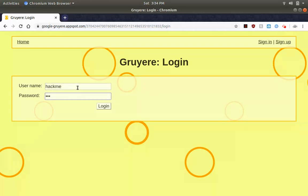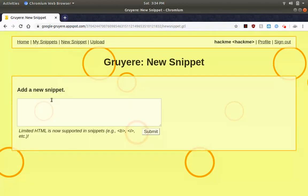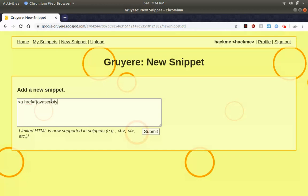So login is hackme and new snippet. Okay so here we go, the href we do javascript:document, I believe it's document.location, one second.